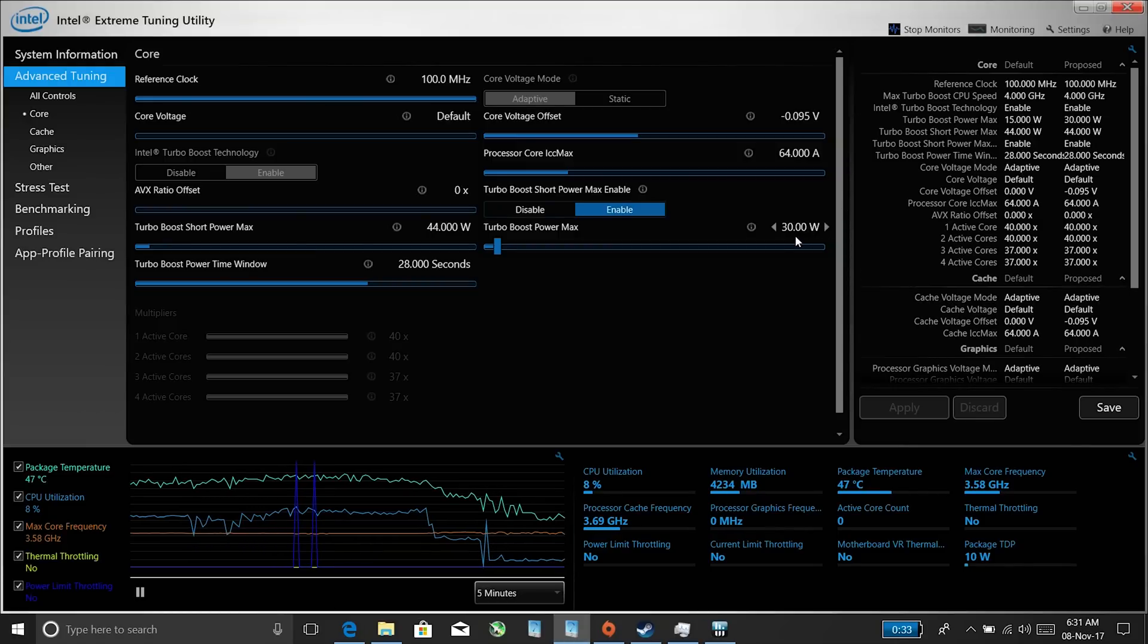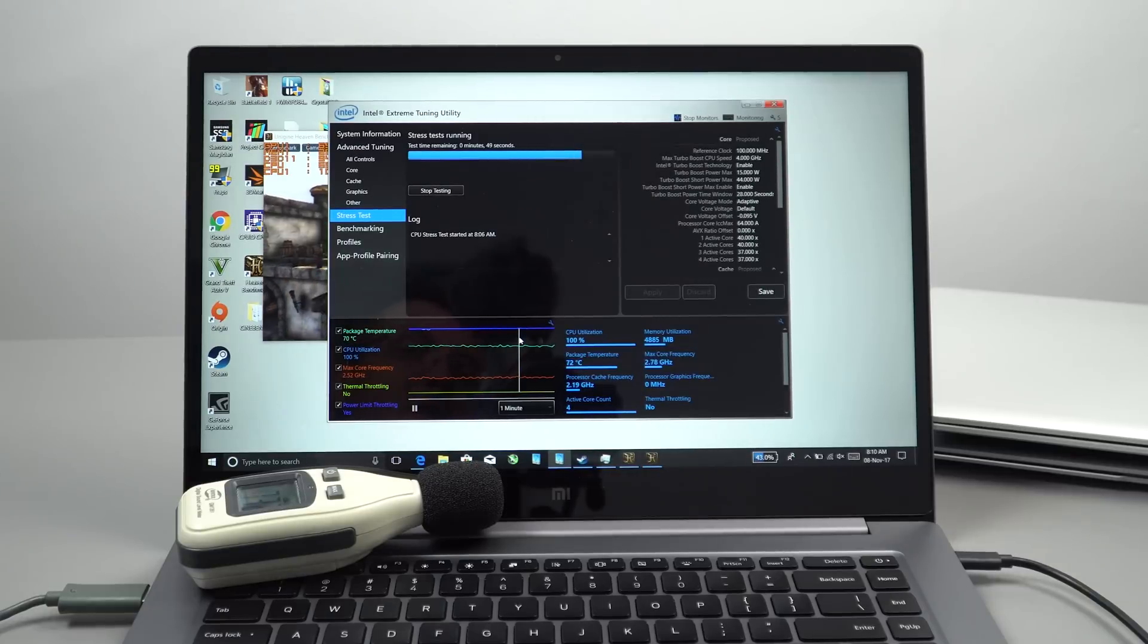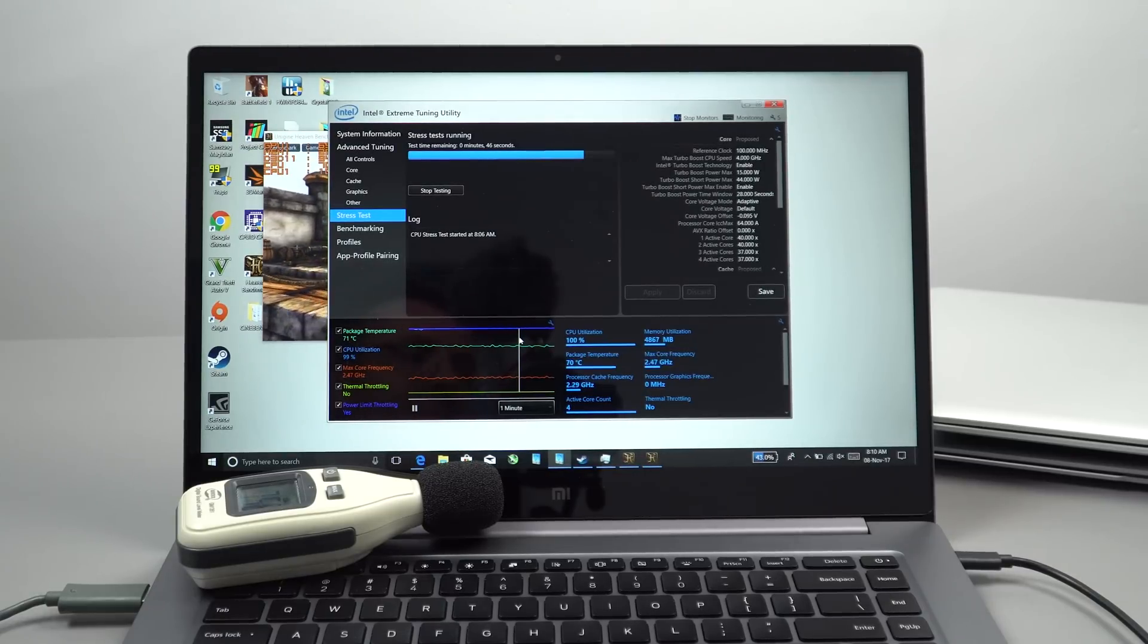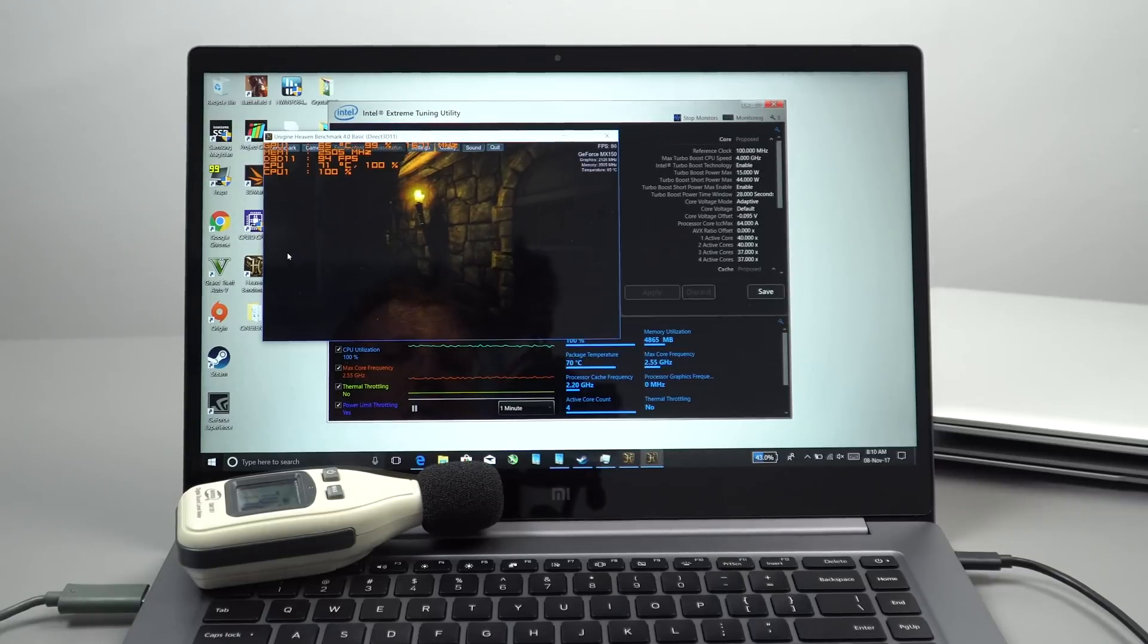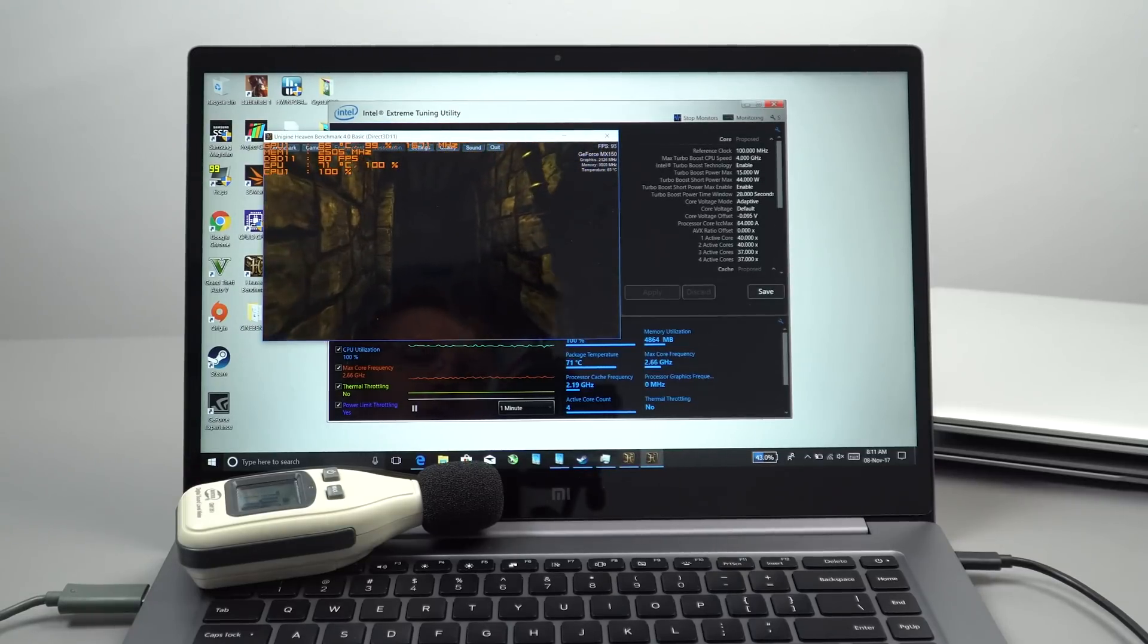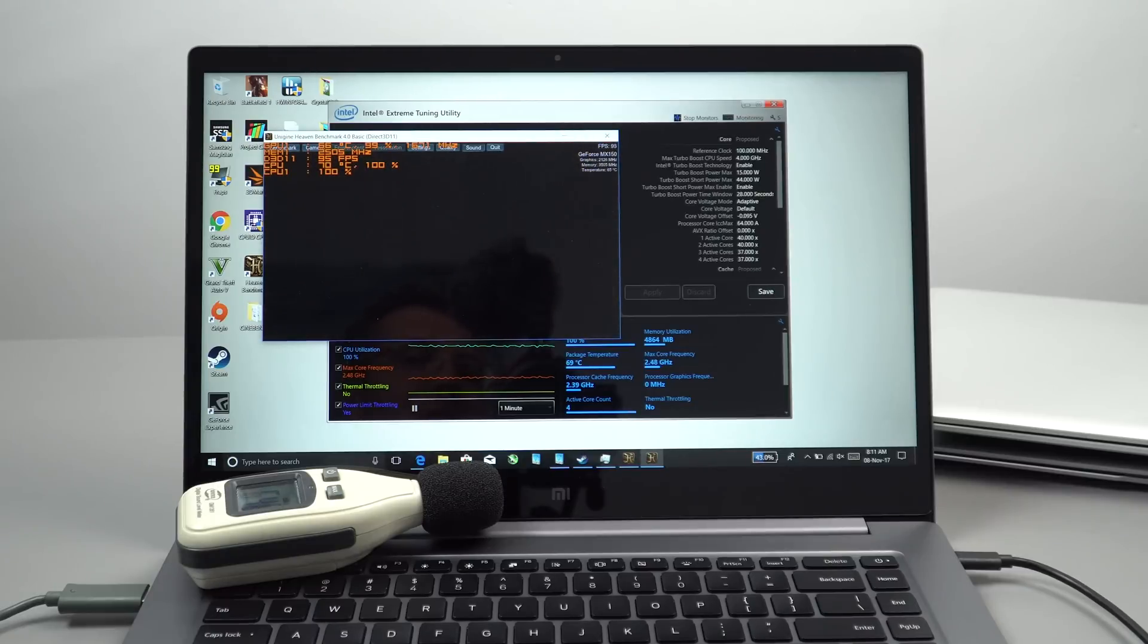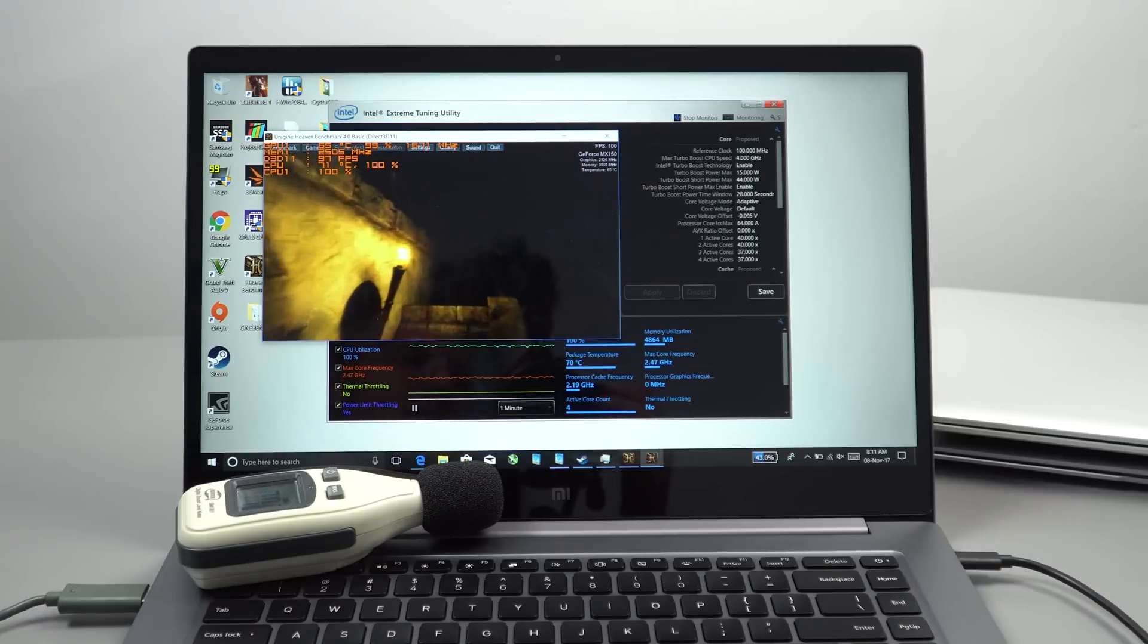I'm currently stress testing the CPU and the GPU at the same time here. It's at 100% fan speed and it maxes out around 53 decibels. Temperatures on the CPU at the moment, this is with the stock 15 watts, 71 degrees and 66 degrees on the GPU. I'll give you a sample of the fans now at 100 percent.